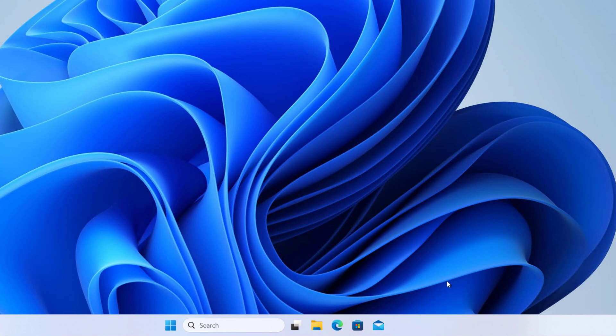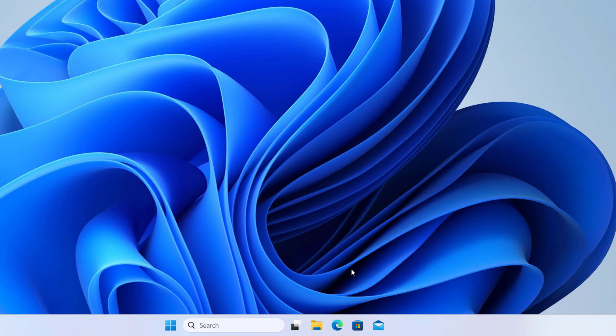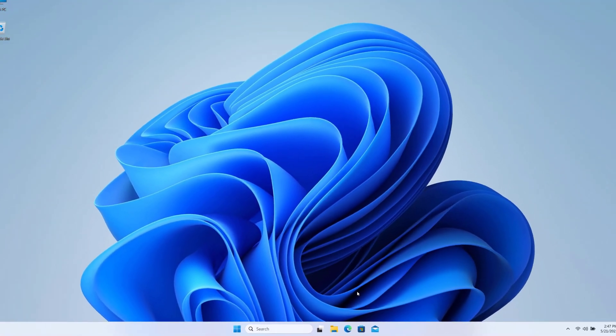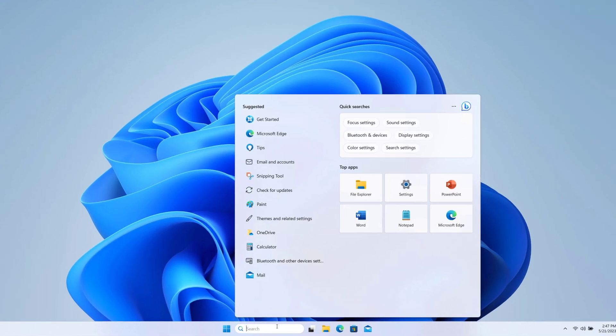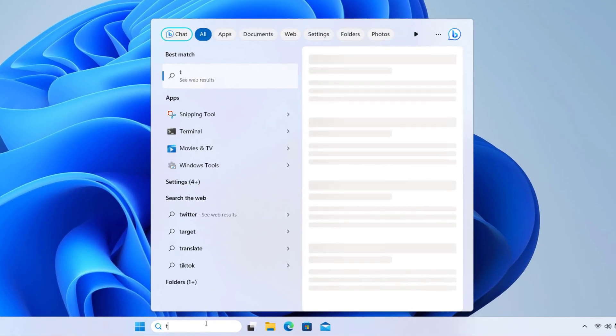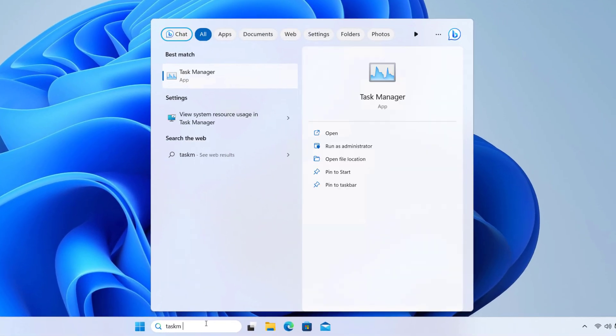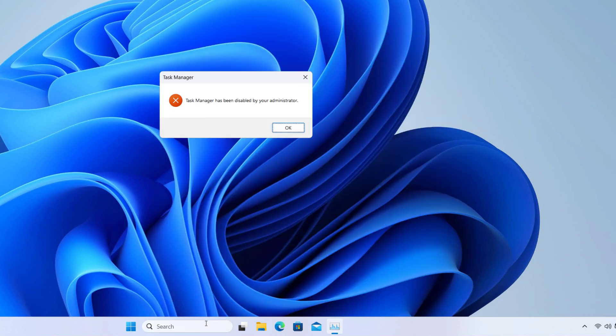If I try to open it from Ctrl+Shift+Escape, it's not there. And if I try to open Task Manager by searching here, you can see Task Manager has been disabled by your administrator. So let's see how we can fix this problem.